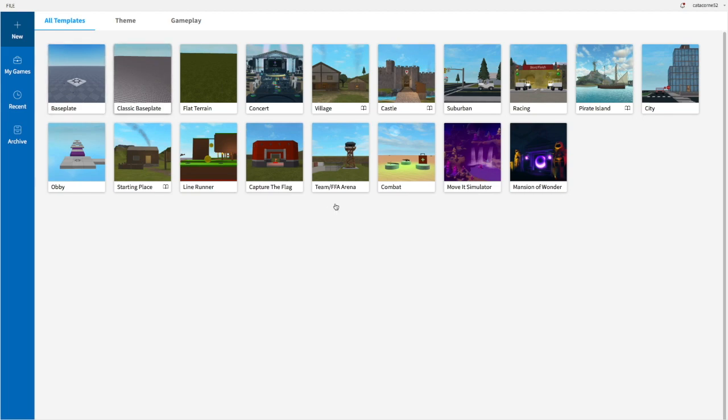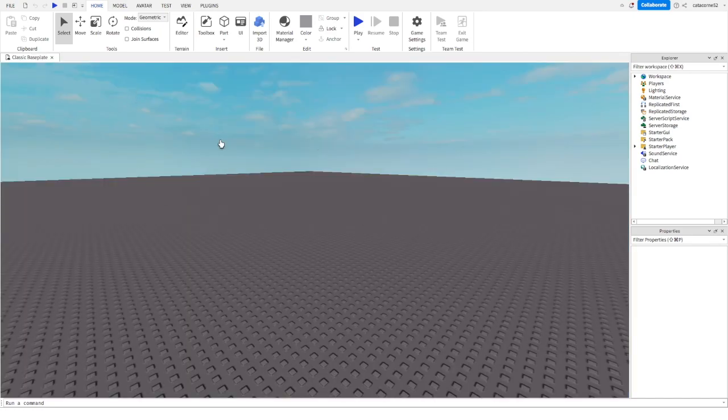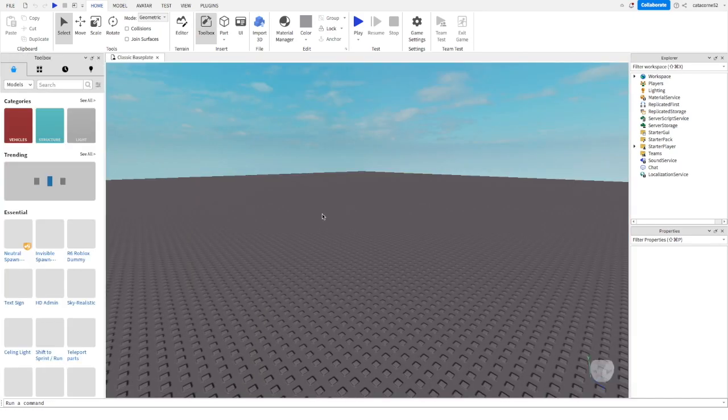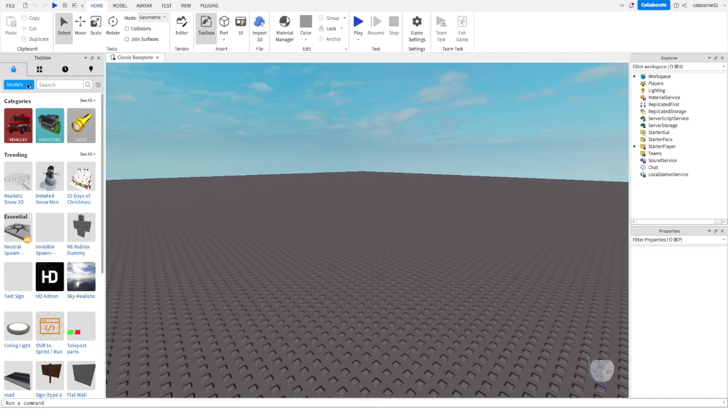The first thing you're going to want to do is open up the classic baseplate. You can use the regular one, but the classic one is just a bit easier to navigate. When you open up the classic baseplate, you're going to go to your toolbox and change it from models to plugins.